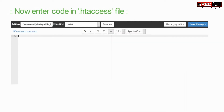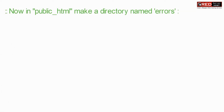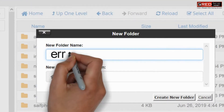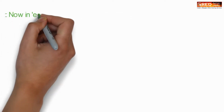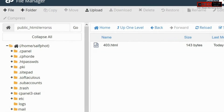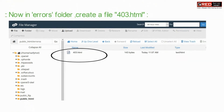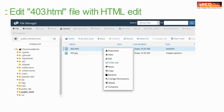Now enter the following code inside the .htaccess file. As per the code, you have to create an errors folder inside public_html. Then, inside the errors folder, create a file with the name 403.html.